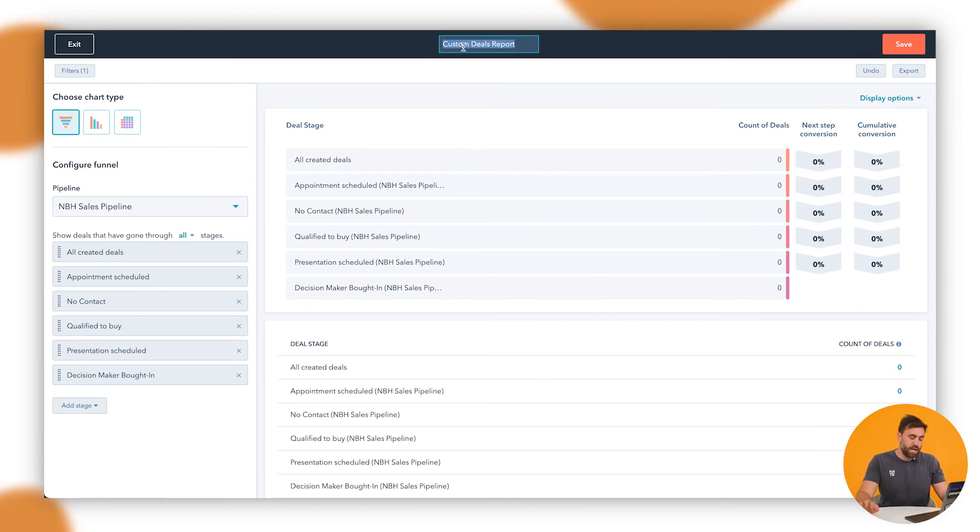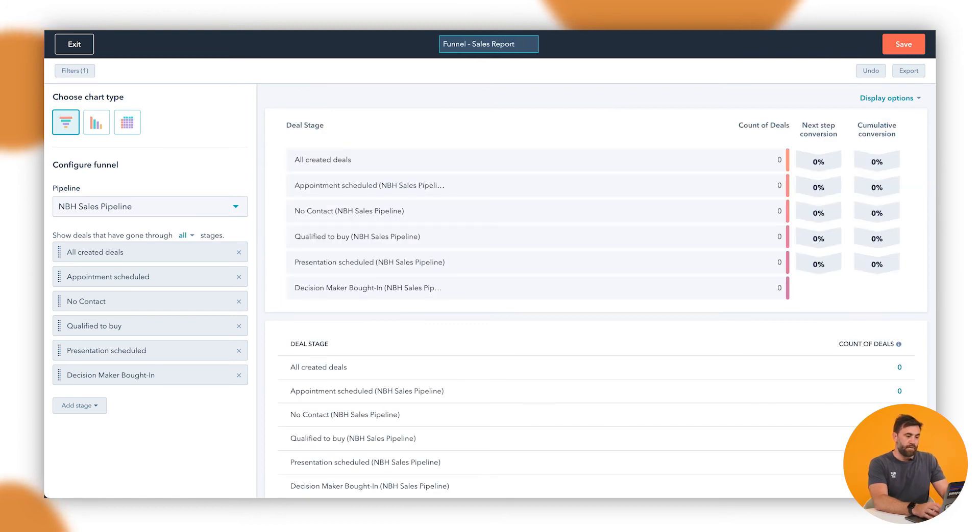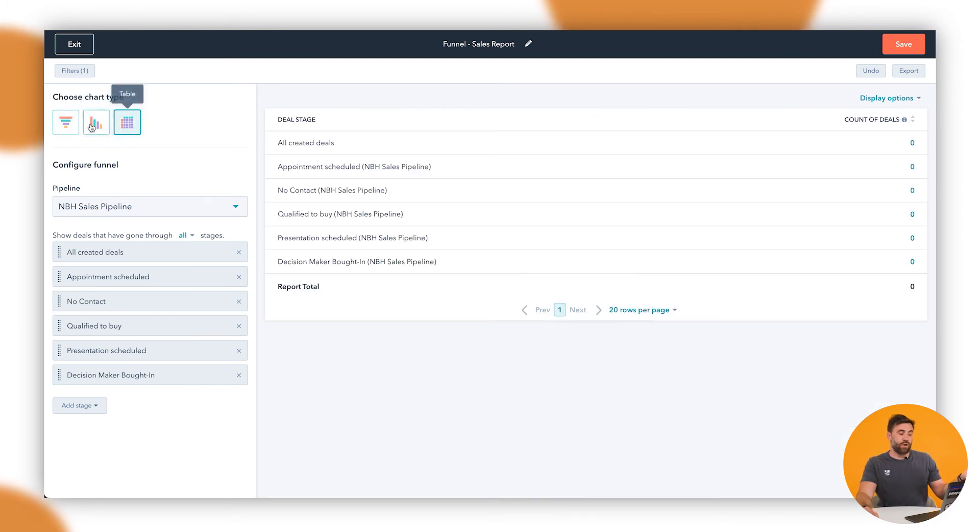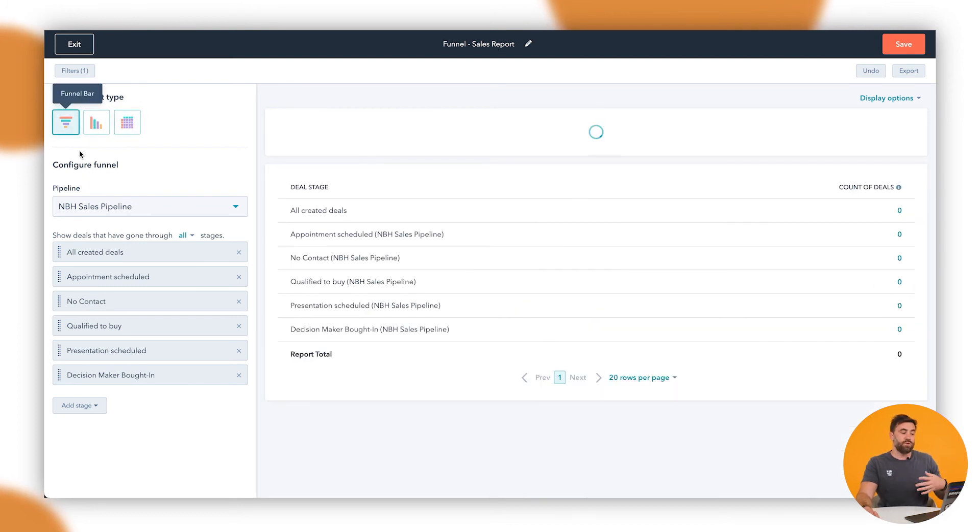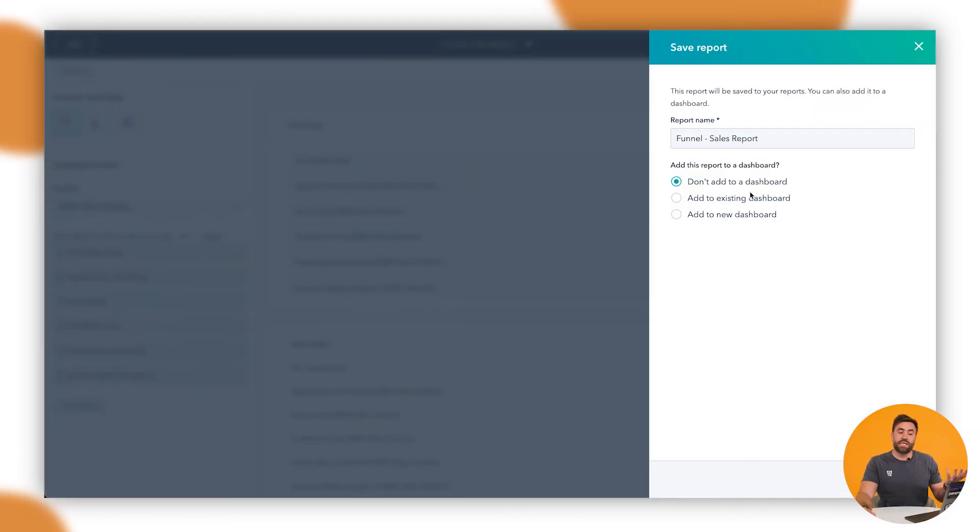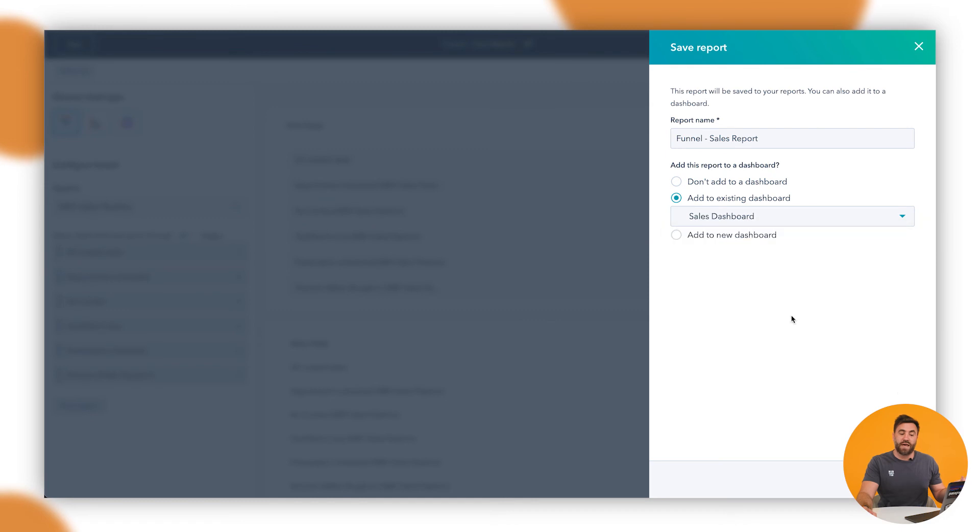Here, we want to go funnel, sales data, sales report. Now you can also, again, like the other one we've had, change it how it visually looks like. And we can go through on a table. Again, the funnel is probably the best one there. I want to save that. Now we've got an existing dashboard for the sales as well. So we'll go through and add that to the sales dashboard. And there you have it.